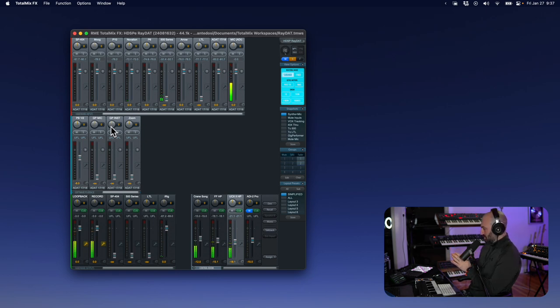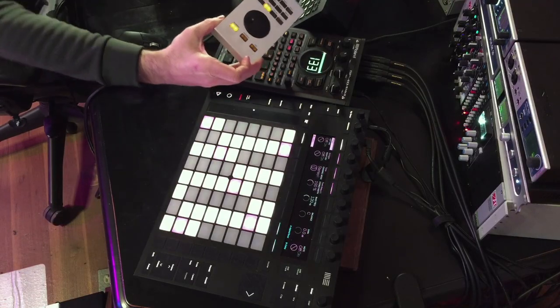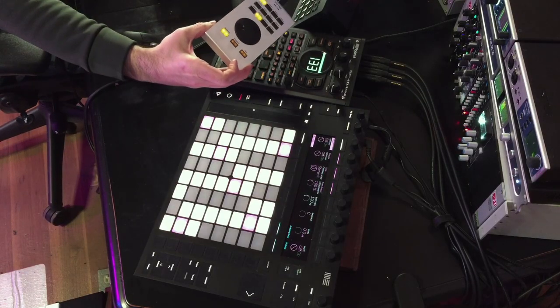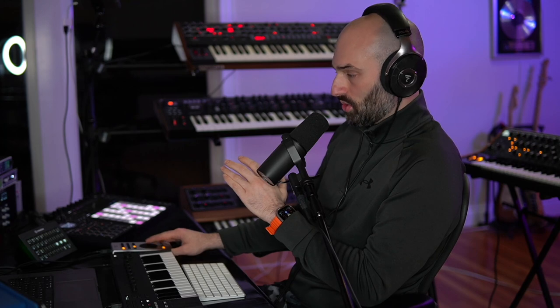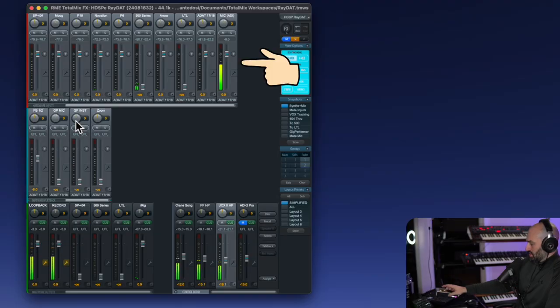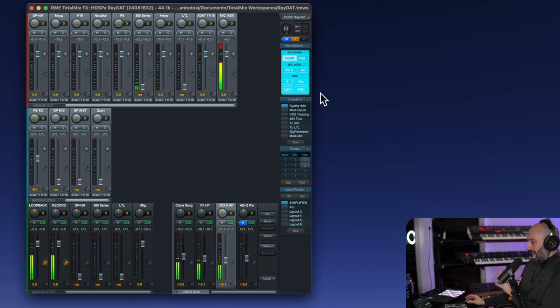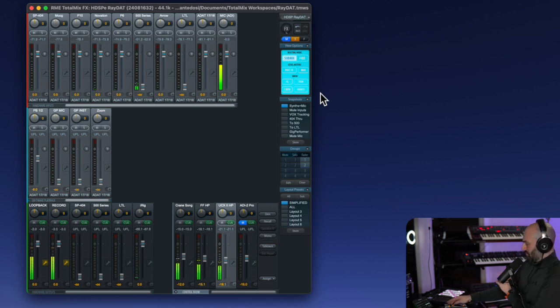I have this device, this device right here. This is called the ARC USB and the ARC USB, it's my monitor controller. I can control the volume of my monitors. I can control the volume of anybody who has headphones on the studio. So if I have a vocalist in cutting vocals, I can adjust their headphone mix. I can adjust my headphone mix. I can adjust speakers. I can mute speakers. I can do all that stuff. But the amazing thing is it has eight snapshots built in. So if we look back here, these eight snapshots up top correspond with these eight snapshots here.